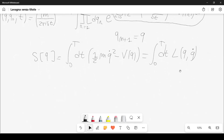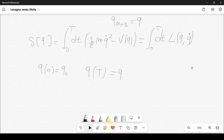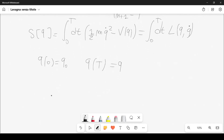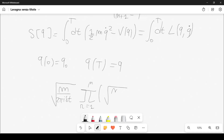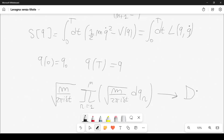We note that q(0) = q₀ and q(T) = q. As a formal definition, when N→∞, the prefactor (m/2πiδt)^{1/2} times the product over r=1 to N of √(m/2πiδt) dqᵣ is defined as the path integral measure 𝒟q, so we can write the result in compact form.